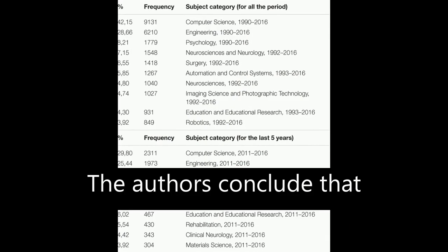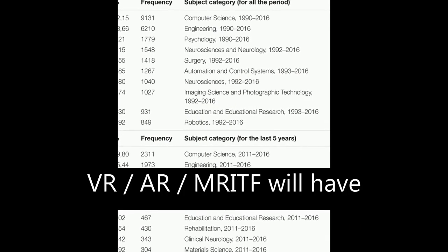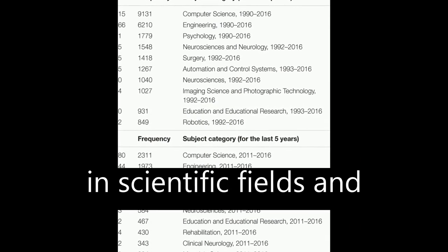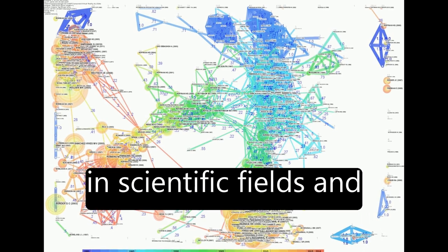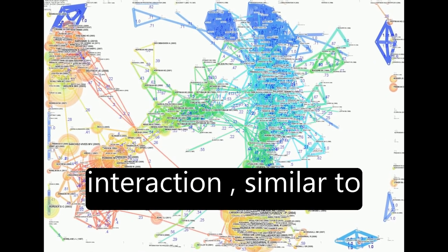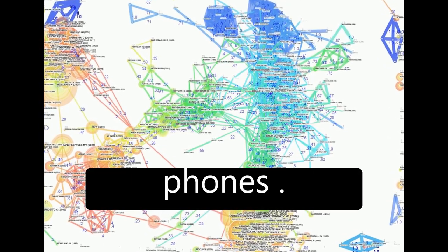The authors conclude that VR, AR, and MRITF will have a disruptive contribution in scientific fields and human communication and interaction, similar to the advent of mobile phones.